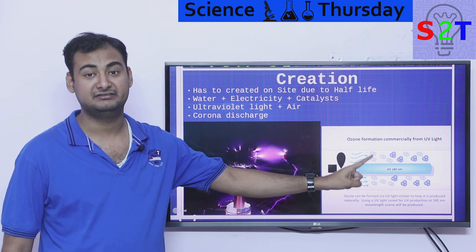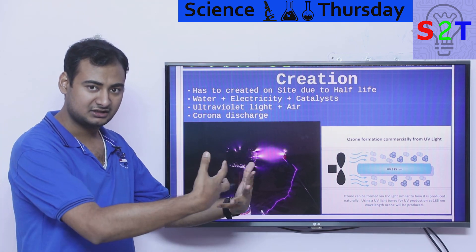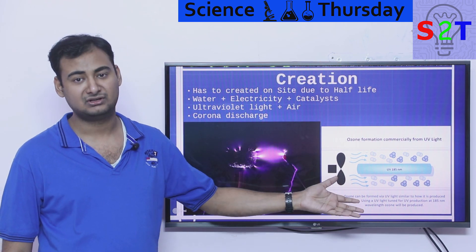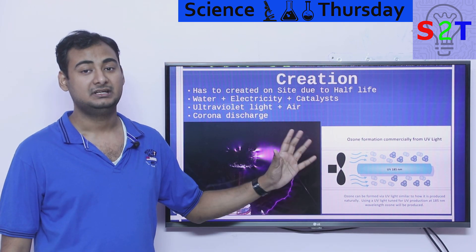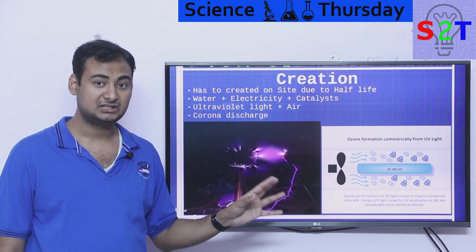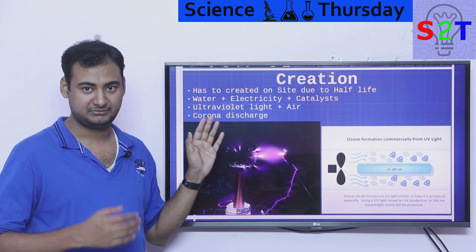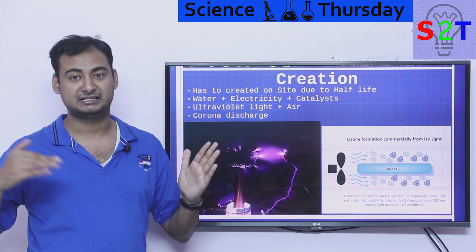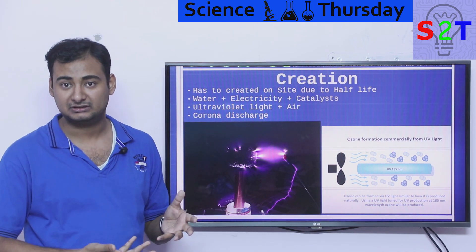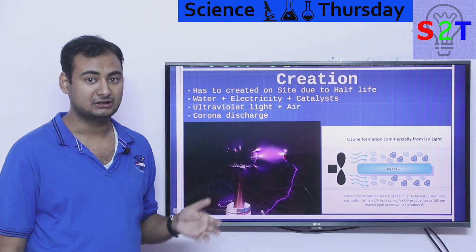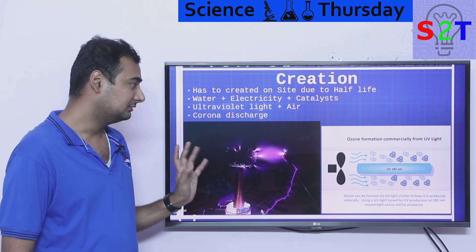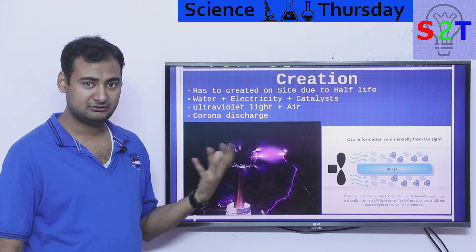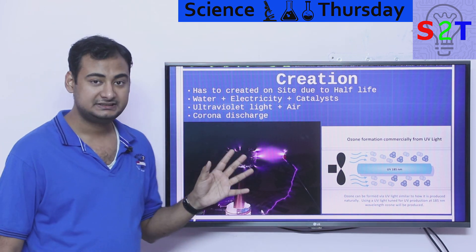Another method mimics how ozone is naturally created: you use a UV lamp at 185 nanometers and run normal air through it, which converts some of the air into O3. This produces lower concentrations but is efficient and creates no byproducts. A third method is corona discharge — using high voltage to create lightning-like sparks between electrodes, similar to what happens naturally during lightning strikes. In a water treatment plant you may use UV lamps or a larger-scale electrolysis or corona discharge system. All of these are energy intensive.